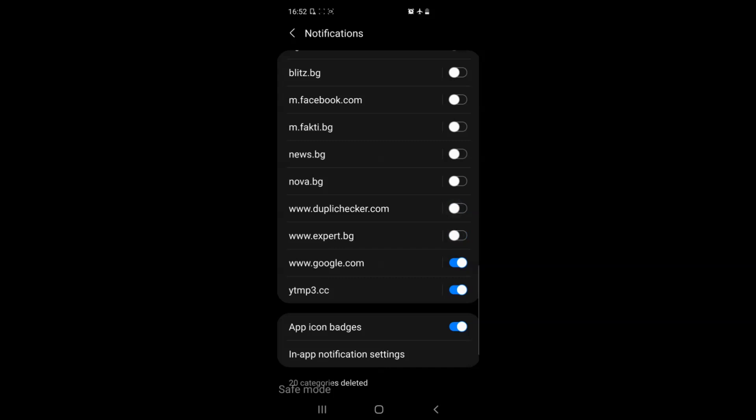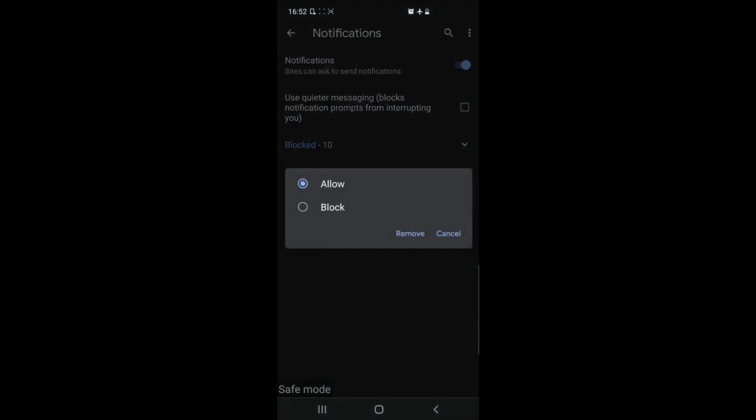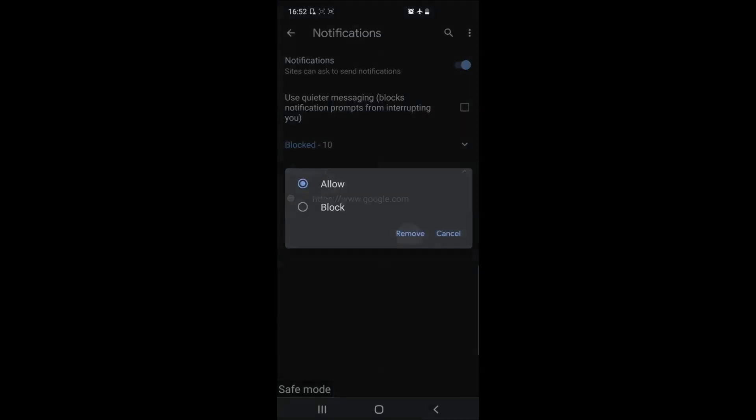But the more permanent solution would be to go to in-app notification settings and open it after which hold down your finger on the website you want removed permanently and then simply tapping remove to get rid of it.